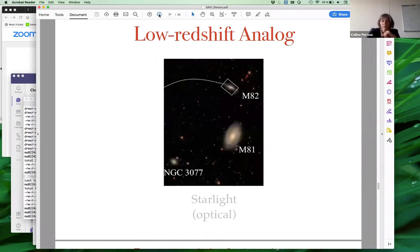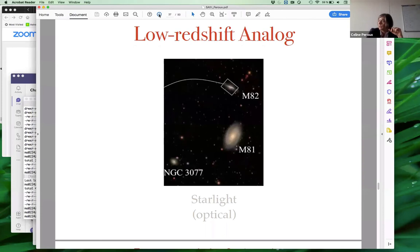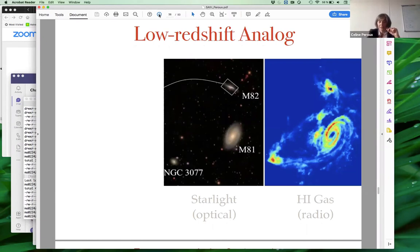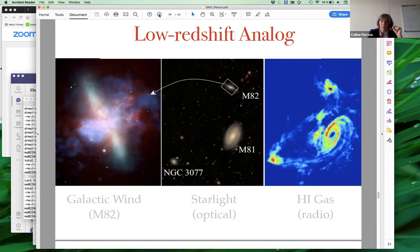The mental picture is like this low-redshift analog: in starlight, objects seem well separated, but when we observe H1 gas at radio wavelengths, we see a lot of extended low-density gas around these different systems with high cross section on the sky. And zooming in on M82, this is of course the textbook case example of an object with a galactic wind.